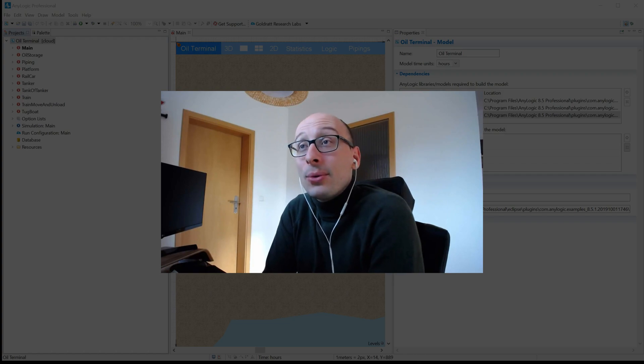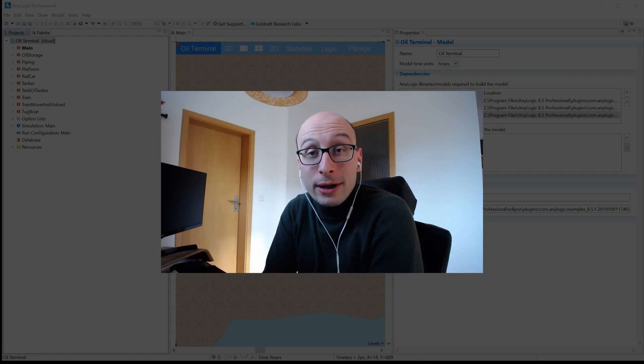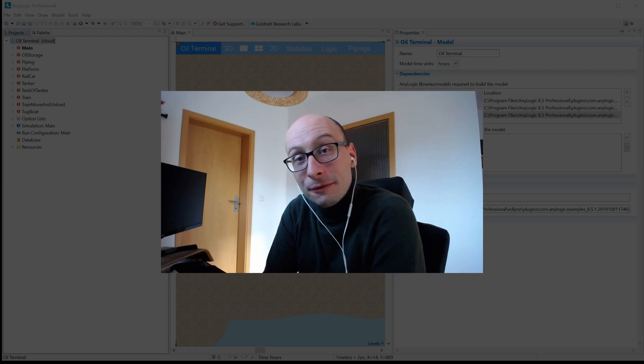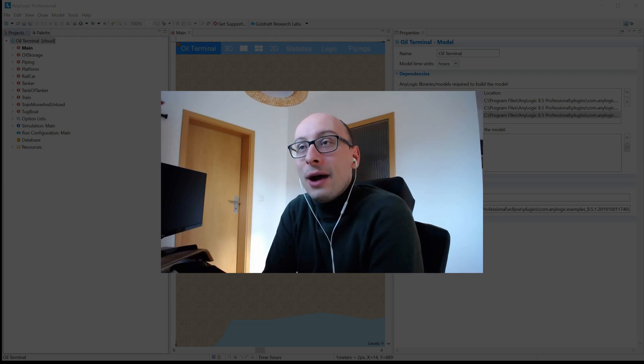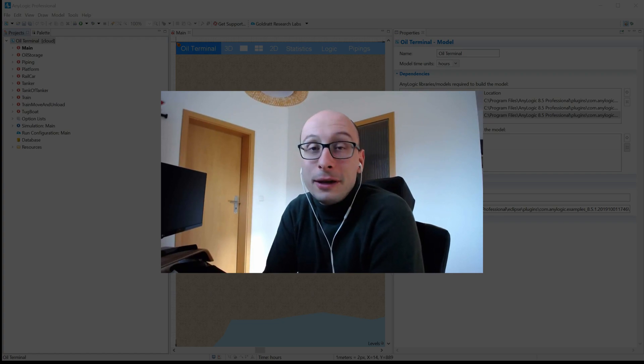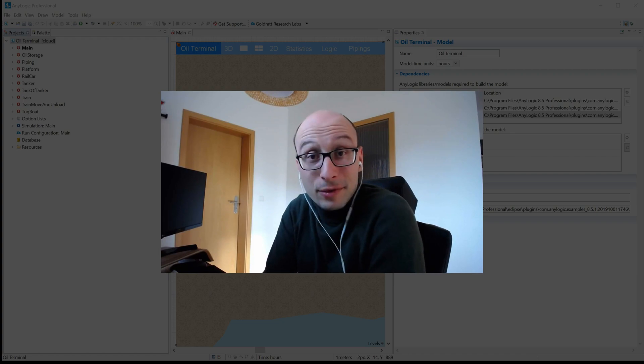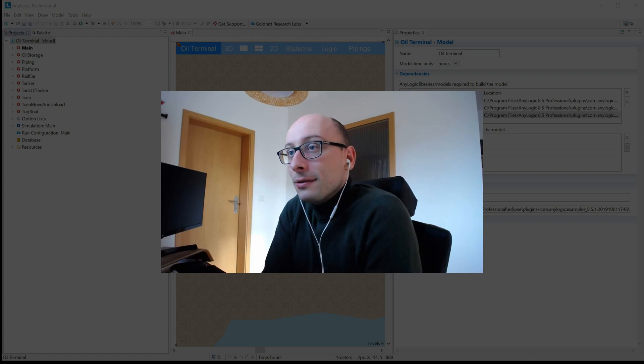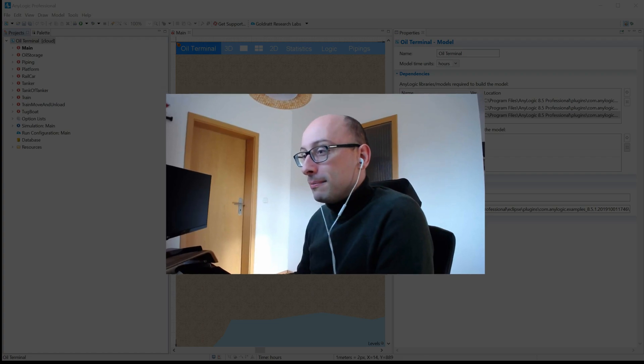Today I want to talk about making AnyLogic as efficient as possible for your daily use. So how can you configure it, mostly visually, in a way that is best for heavy users. Let's talk about it.